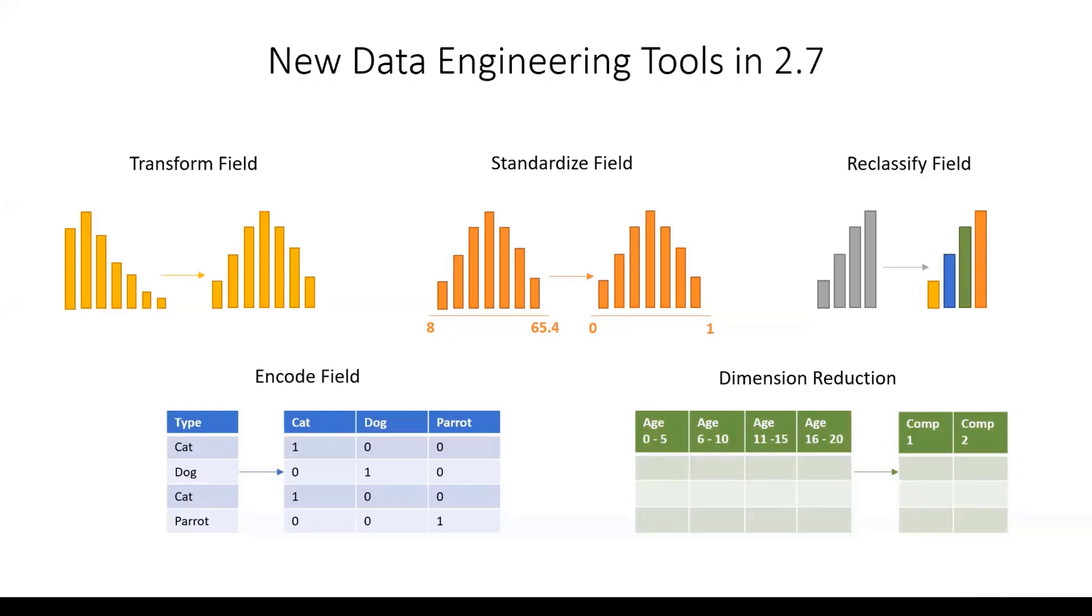So the new tools are transform field, standardize field, reclassify field, and encode field, which will be in the data management toolbox, and dimension reduction, which will be in the spatial stats toolbox. So let's have a look at these in pro.